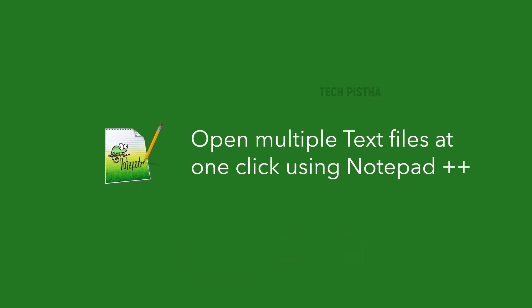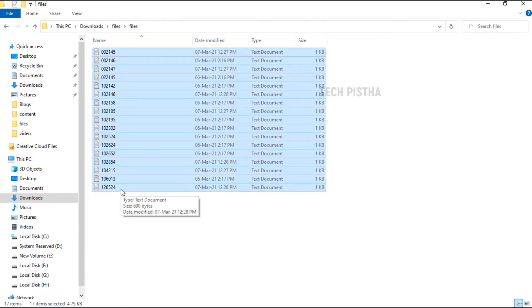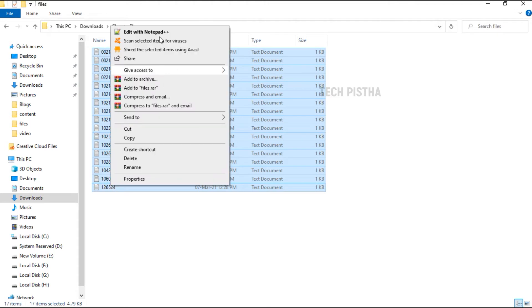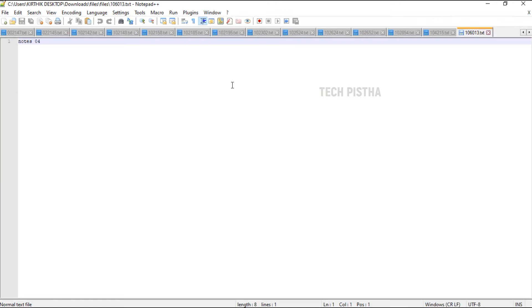In this folder, I have multiple text files. If I open the multiple files, you can select all files, right-click and click on Edit with Notepad++. See, all the files have been opened.